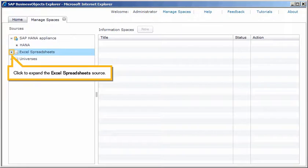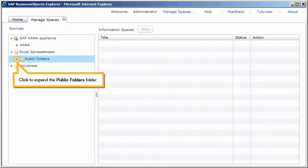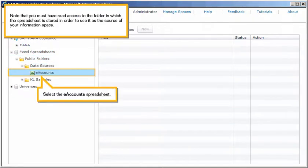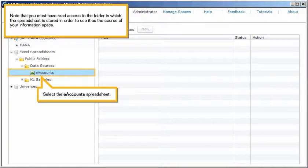Click to expand the Excel spreadsheet's source. Click to expand the Public Folders folder. Click to expand the Data Sources folder. Note that you must have read access to the folder in which the spreadsheet is stored in order to use it as the source of your information space. Select the eAccounts spreadsheet.